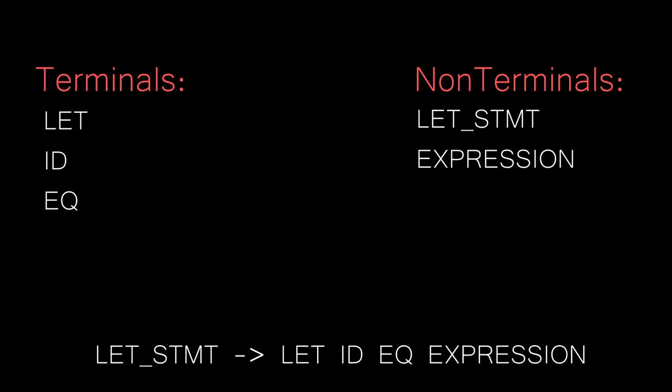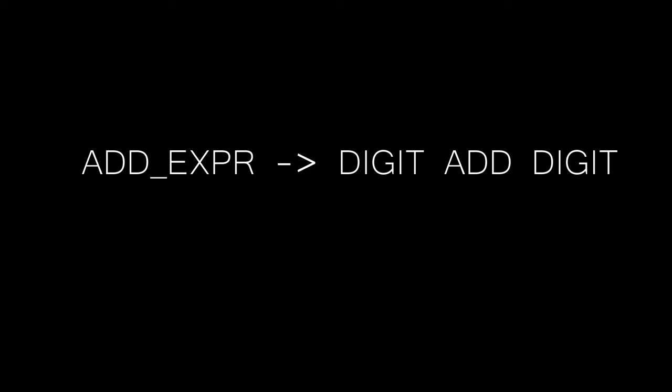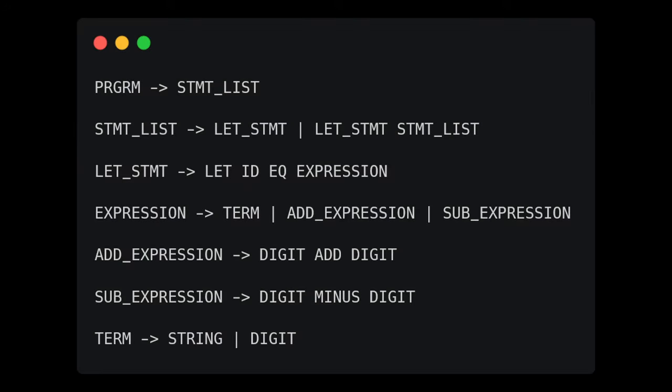For example, we could have another grammar rule that could be broken down like this: add expression is digit token, add token, digit token. And to make a complete grammar for a language, we have to have a set of these rules. It could look something like this. And I came up with this on the spot, so don't start haranguing me in the comments about Chomsky normal form or something if you know better.